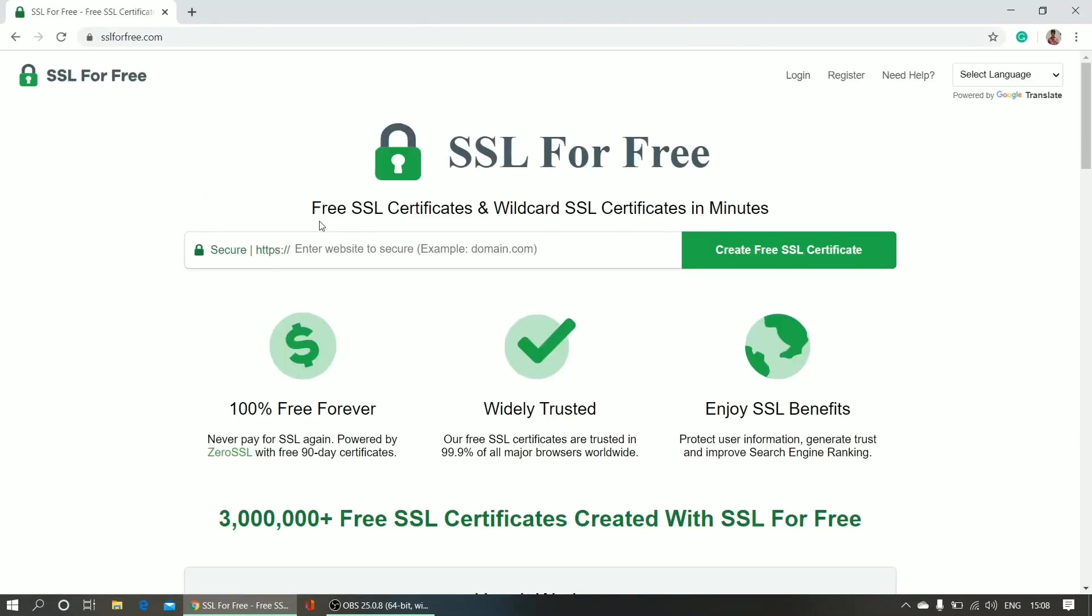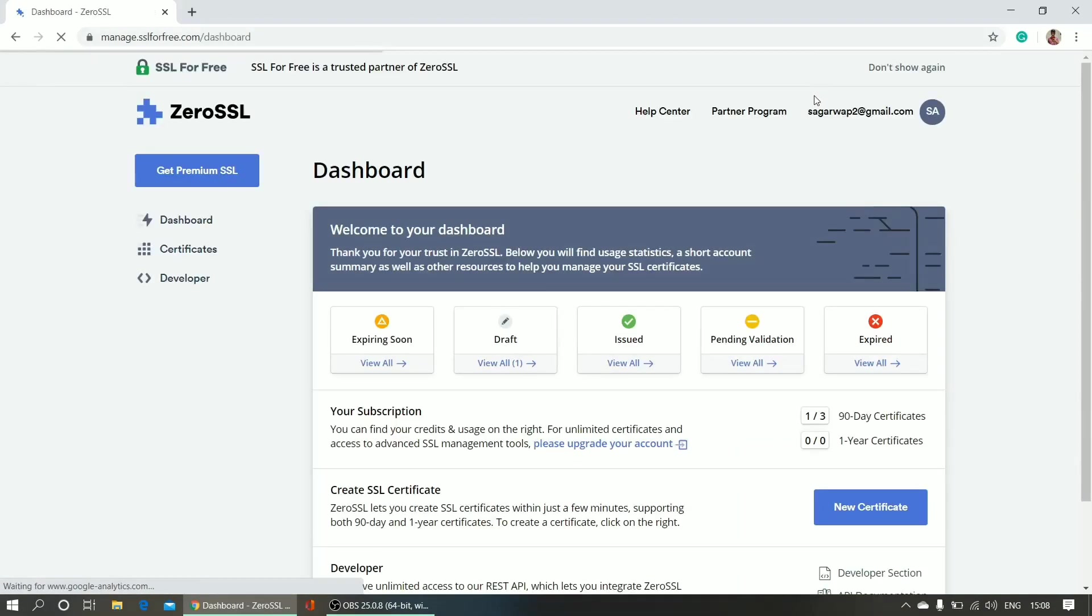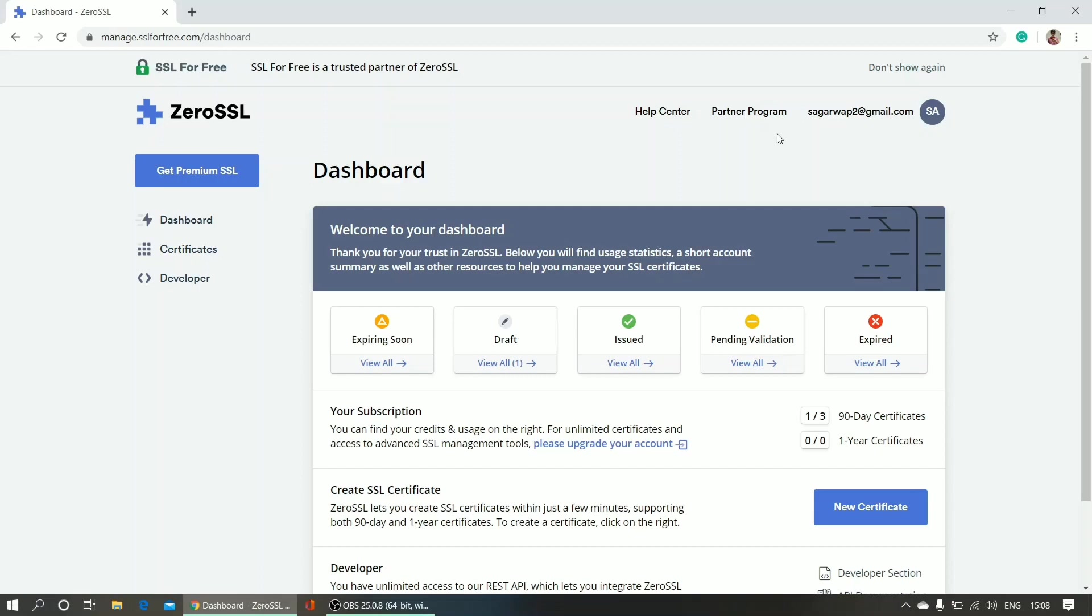First of all you need to register on the site, so click register. As you can see, I'm already registered on the site. So if you're first visiting the site, then you have to register. After registering, you will get this interface.